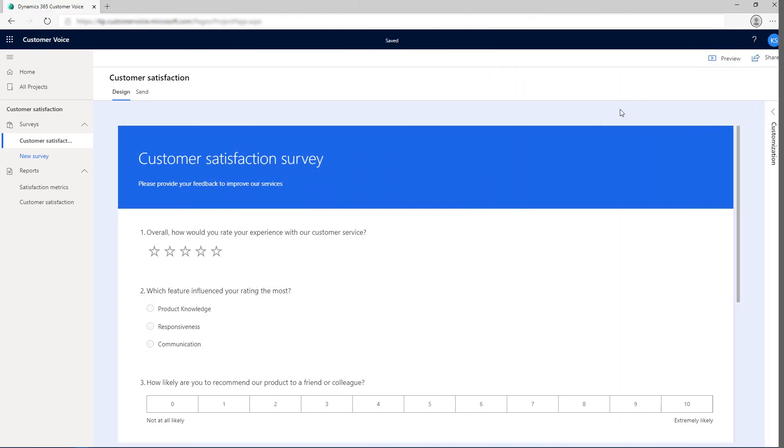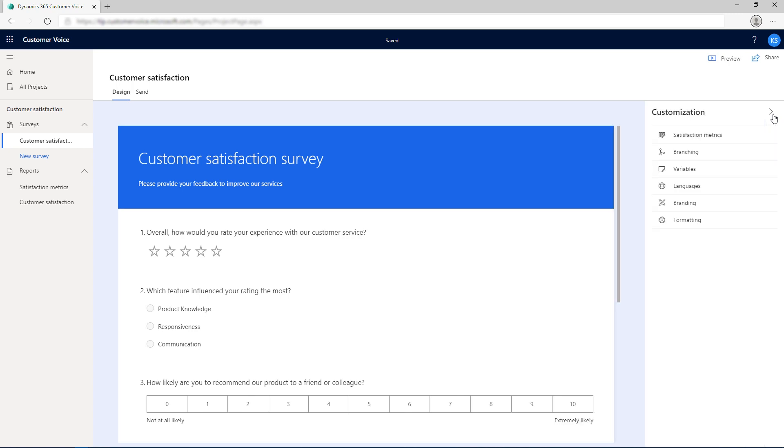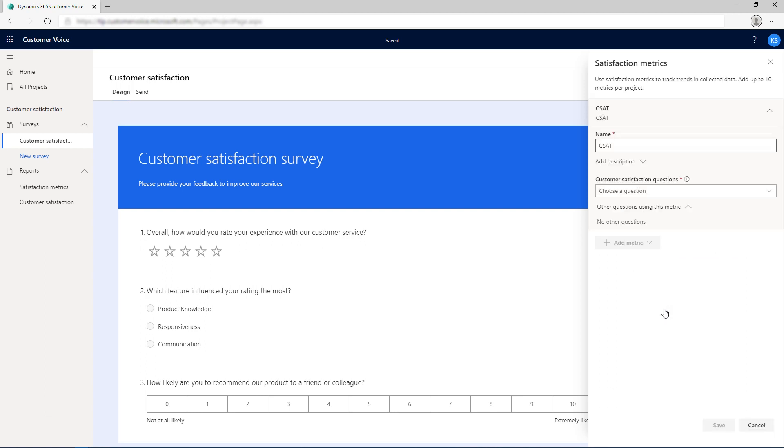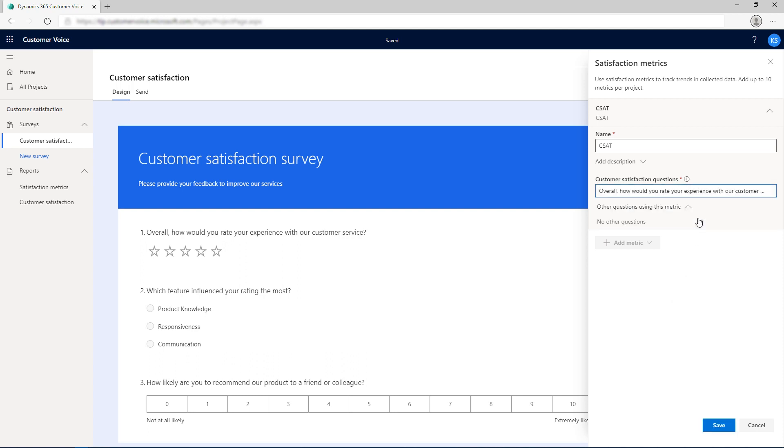Open the survey in which you want to add satisfaction metrics. Open the Customization pane and select Satisfaction Metrics. Select Add Metrics and then select CSAT. Enter a name for the metric or leave the default name as is. Choose the question you want to map this metric to.